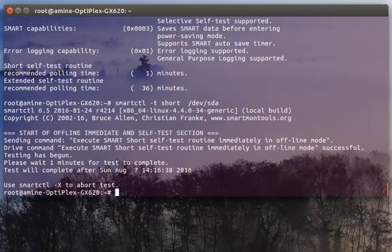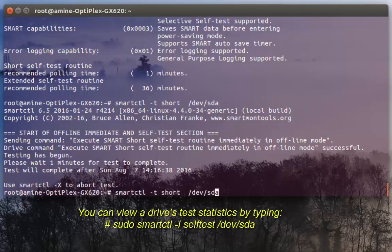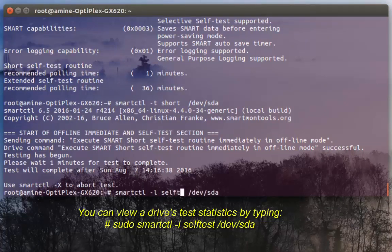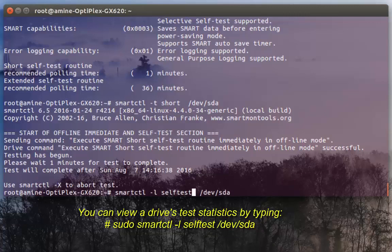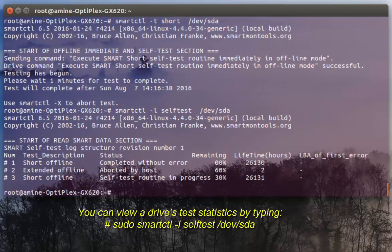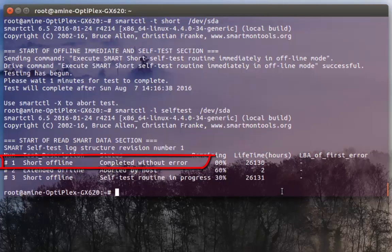I can see the recent result of the tests. Here I can see that short offline test has completed without errors so it's good. I can tell that my hard disk is good.